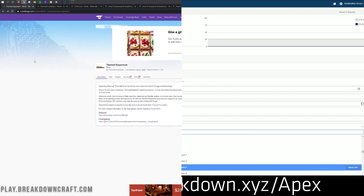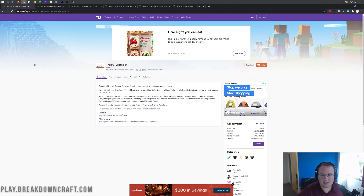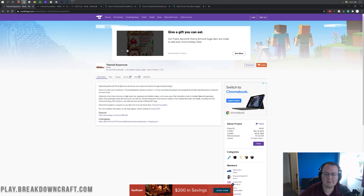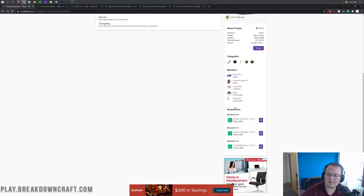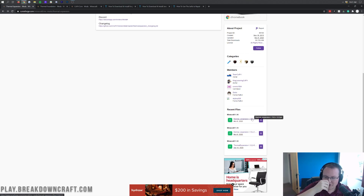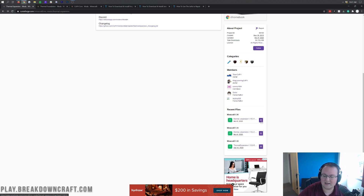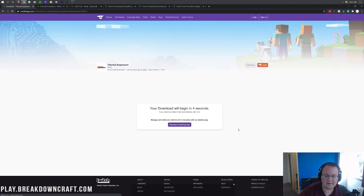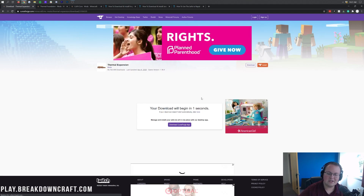The first thing we want to do is find Thermal Expansion, which is in the description down below — it's the second link. It'll take you to the page where you want to come over to the right-hand side, scroll down under Minecraft 1.16, and click on the 1.16.3 Thermal Expansion entry. It works in 1.16.4 even though it says 1.16.3. Go ahead and click on the purple download button.